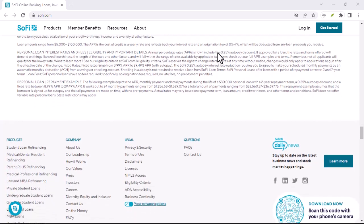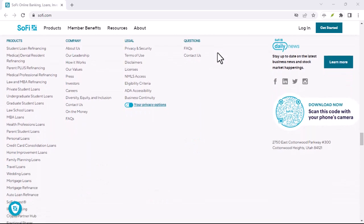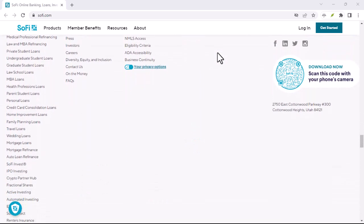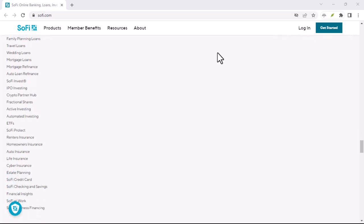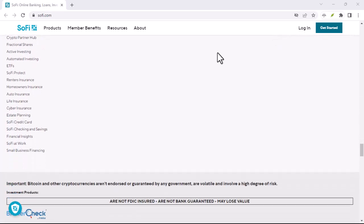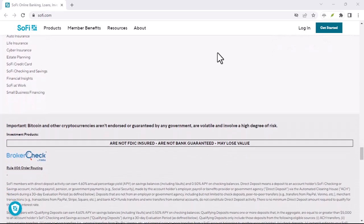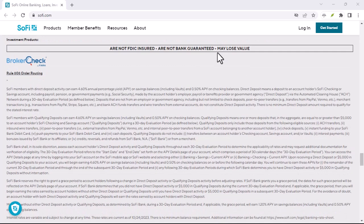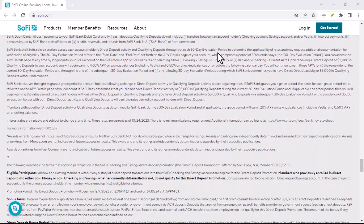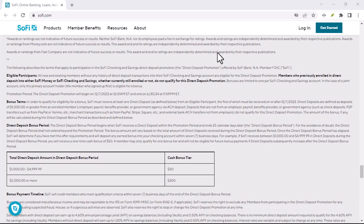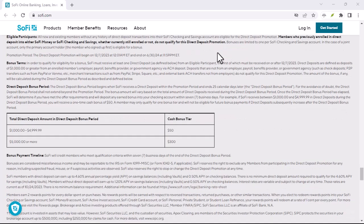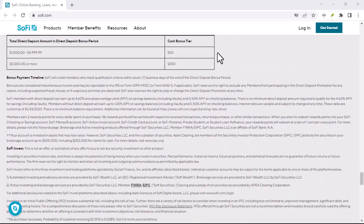If you're concerned about the impact of a hard credit check, it's important to weigh the benefits of using SoFi's products and services against the potential downsides. You may want to consider alternative options or build up your credit score before applying. With that said, thanks for watching and until next time.